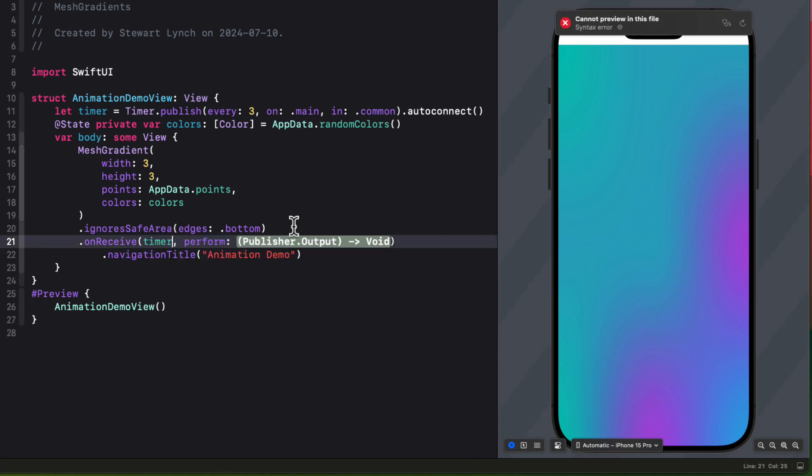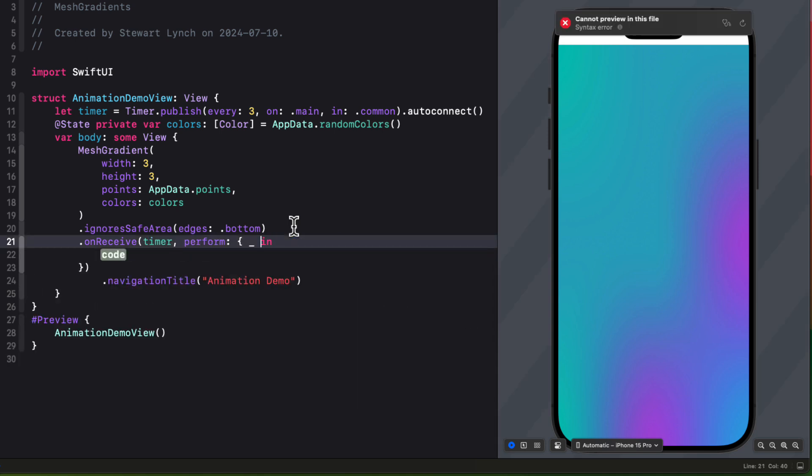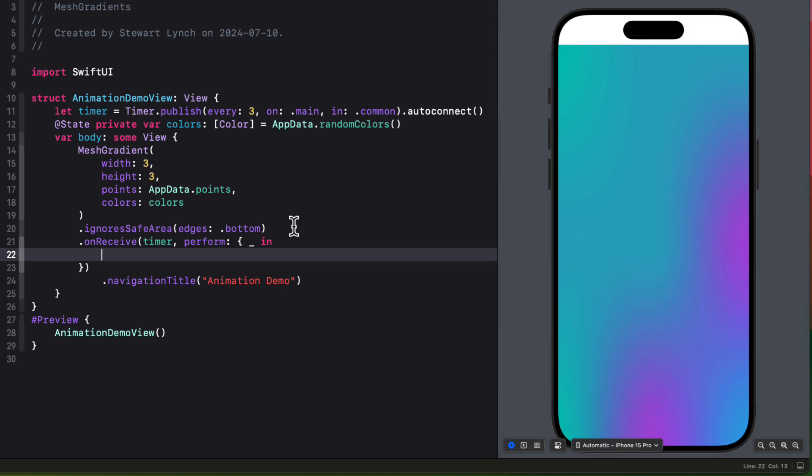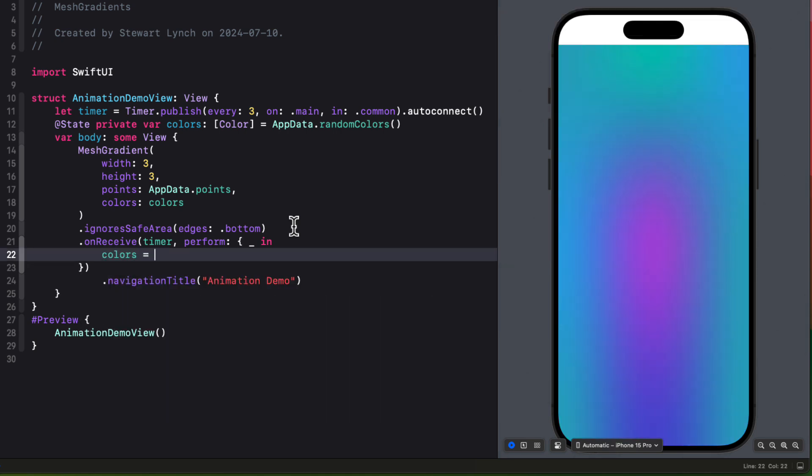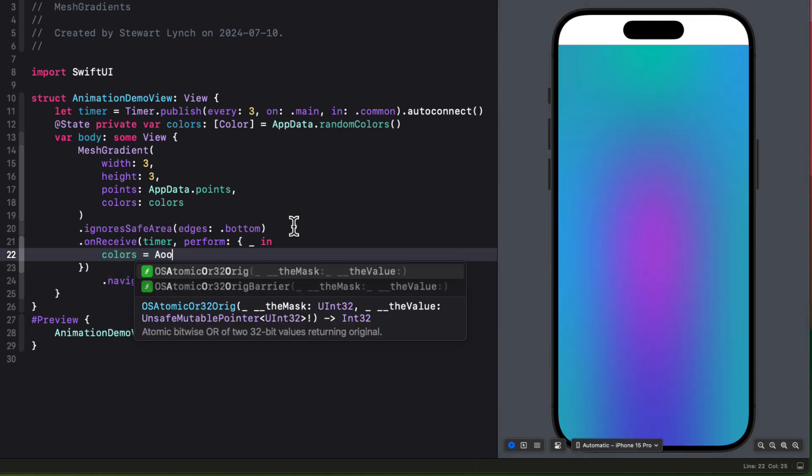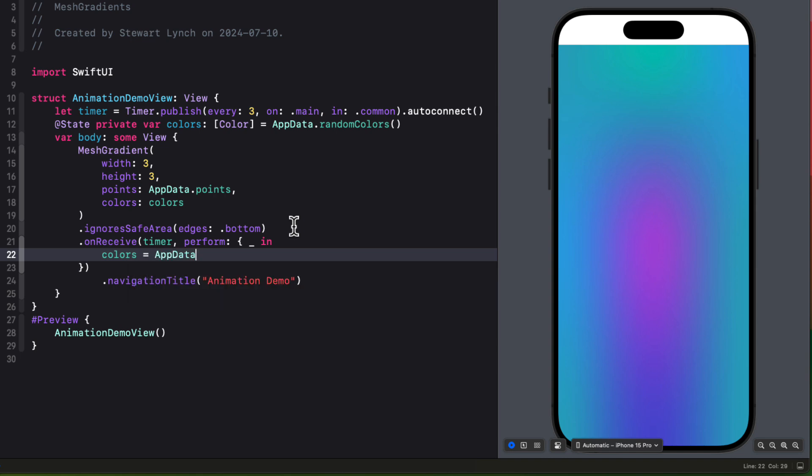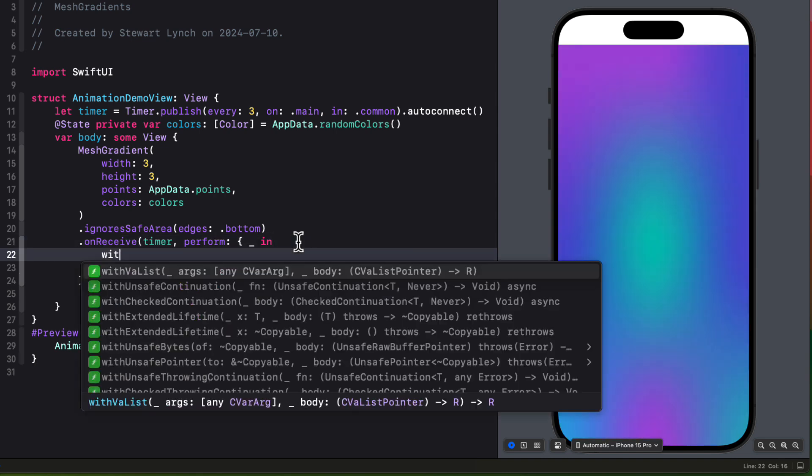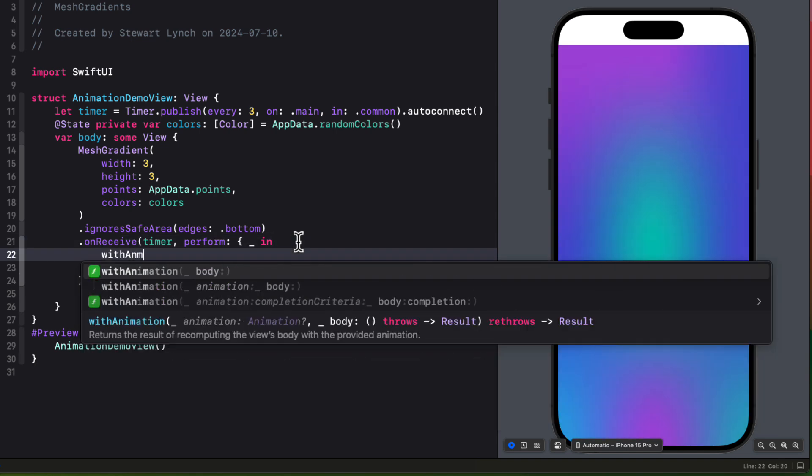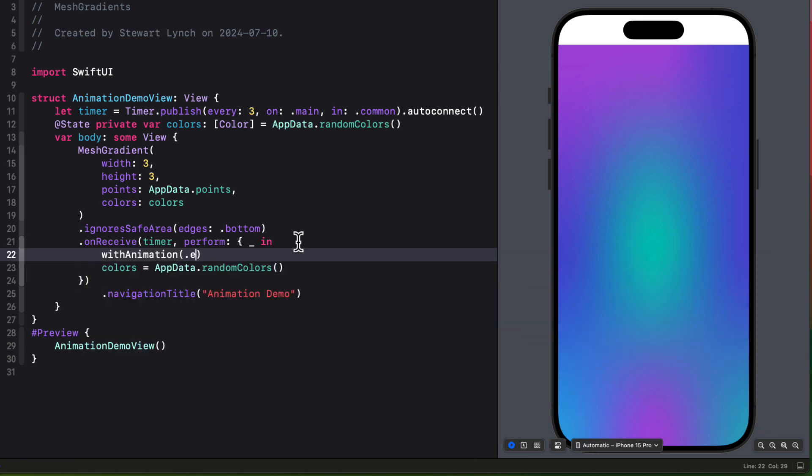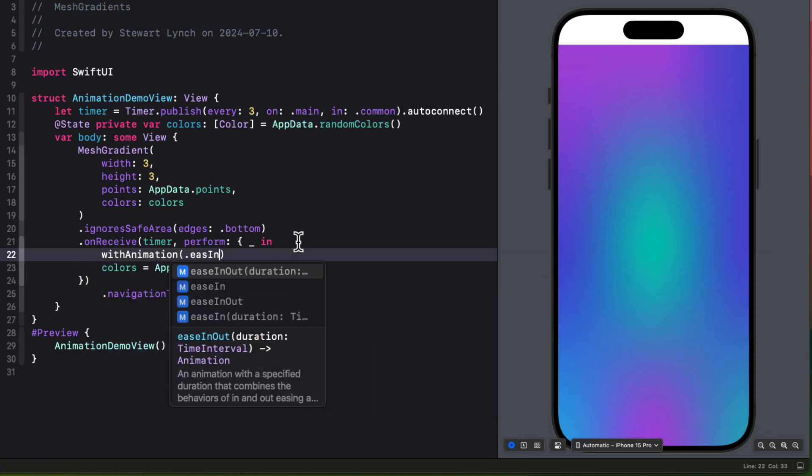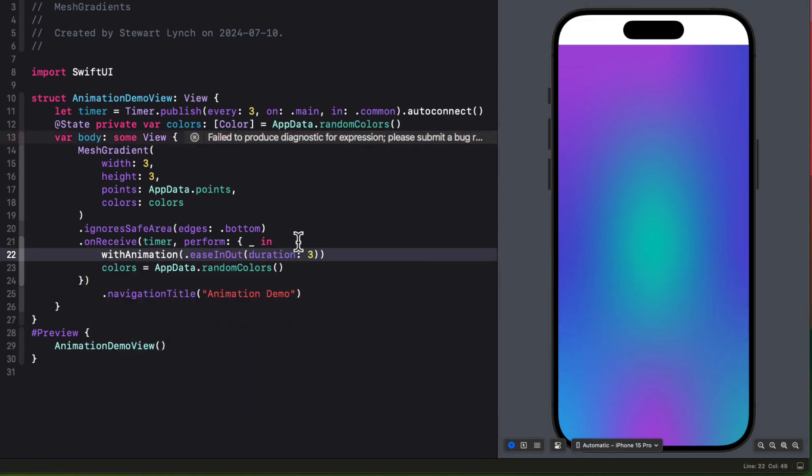We can now use the publisher's on receive method for the timer, which will give us the time as an iterator, but we won't need that. What we can do is within the closure update the colors array by calling our app data's random colors function. And then to make it nice and smooth, we can do that using an animation block with an ease in out animation over three seconds.